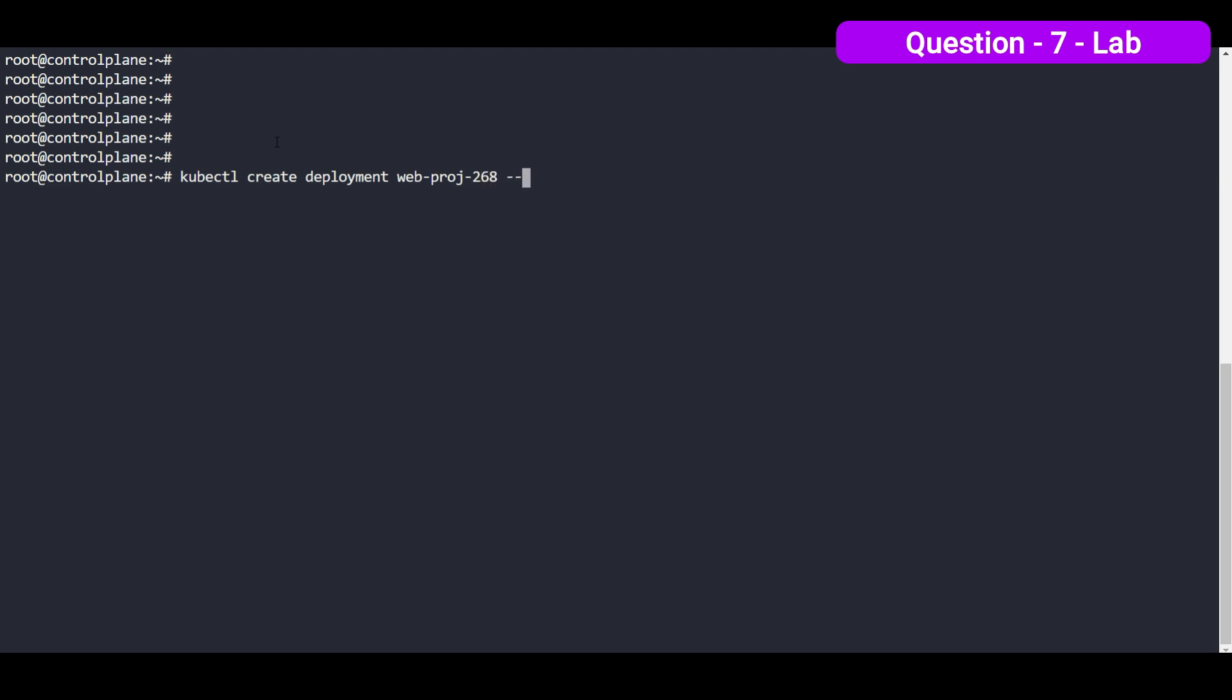The image that we are going to use, as per the questions, we have to use nginx and the tag is 1.16 and it's asking to create one replica. By default, one replica will be created if we not define anything. So it's not required and the strategy for this deployment, by default is rolling update. So there is no need to define anything, just create the deployment.